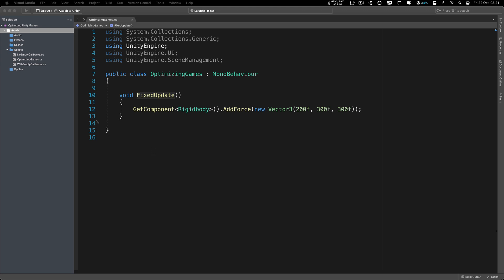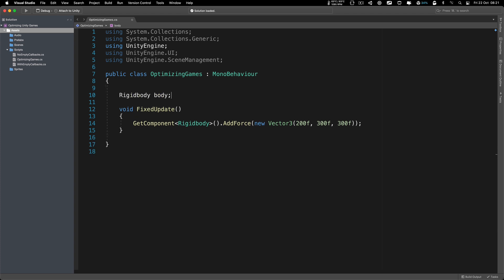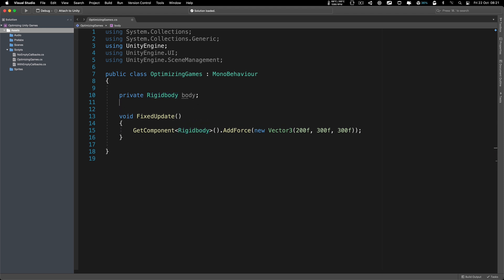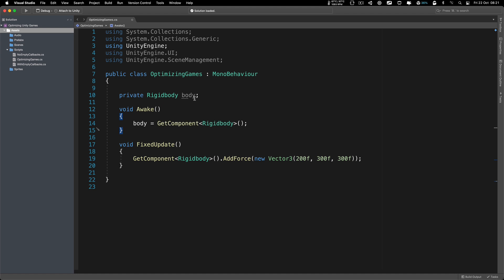So as a general rule, you should always cache your component like this. You can create a private rigid body, and then inside your awake function, you will get a reference to that. From there, you can simply call the code like this.